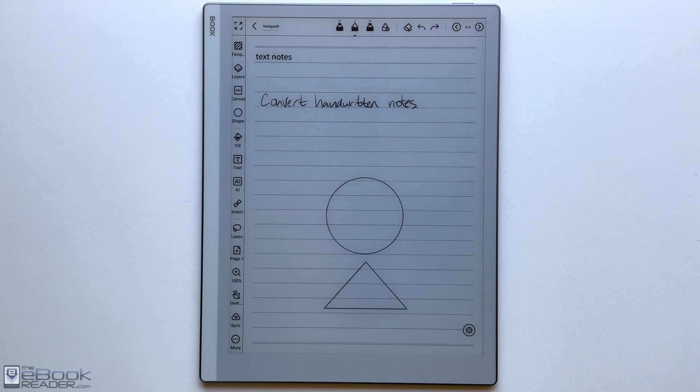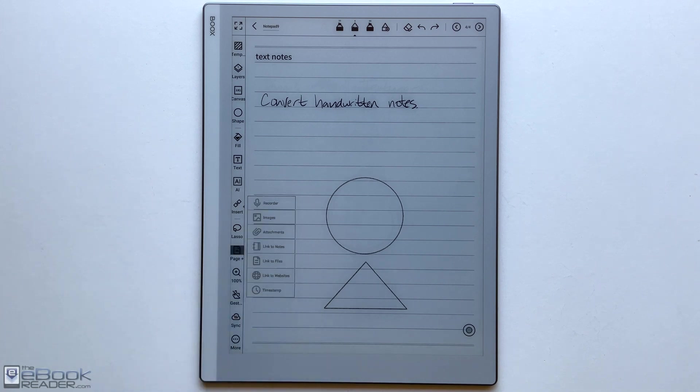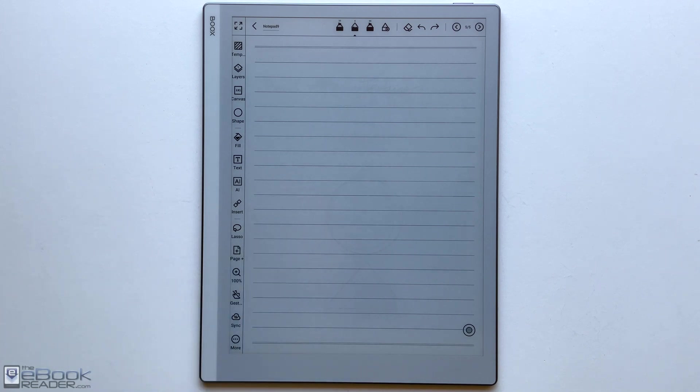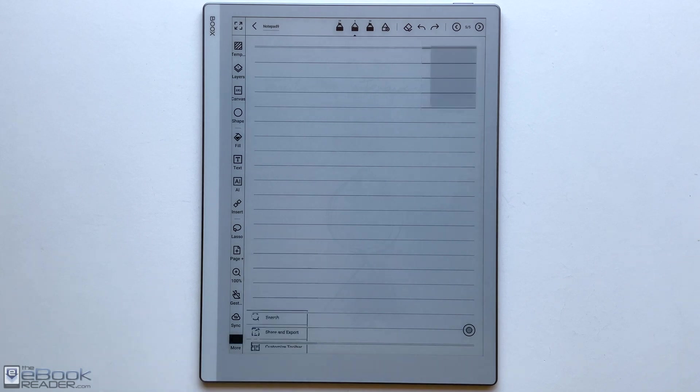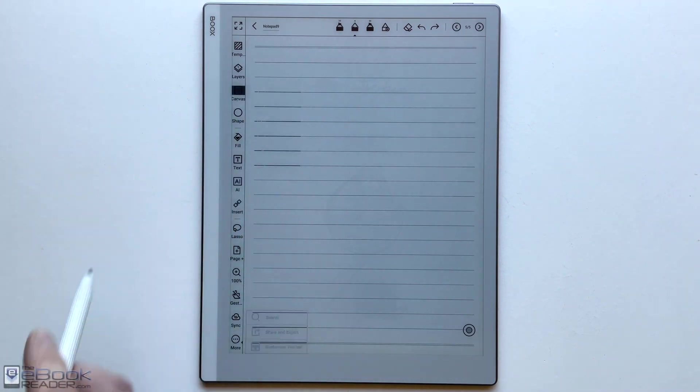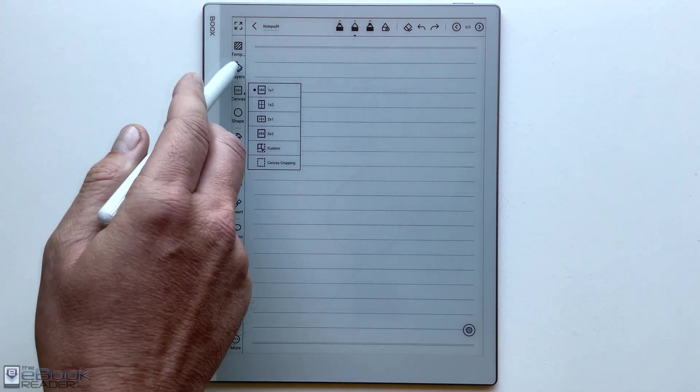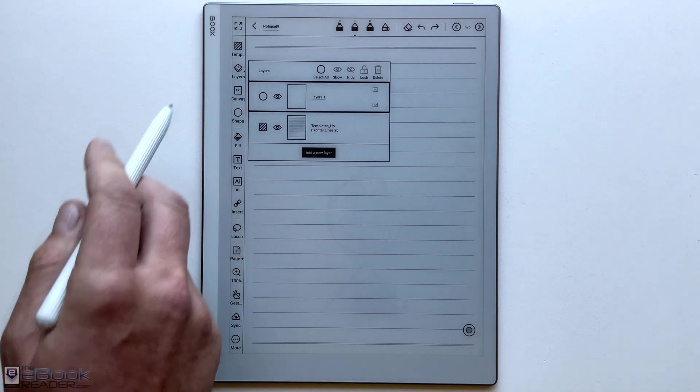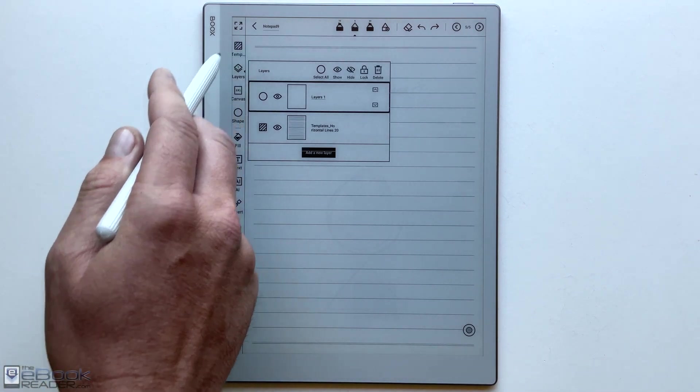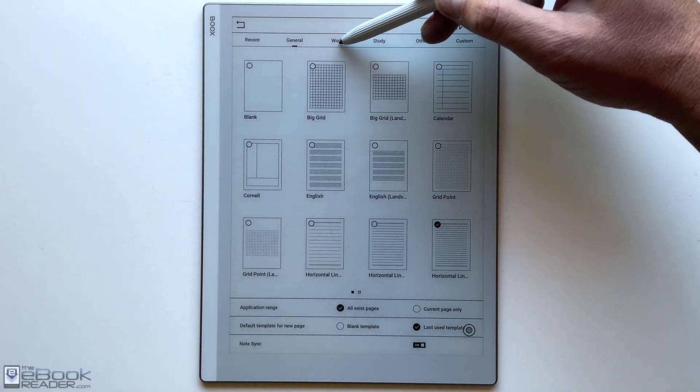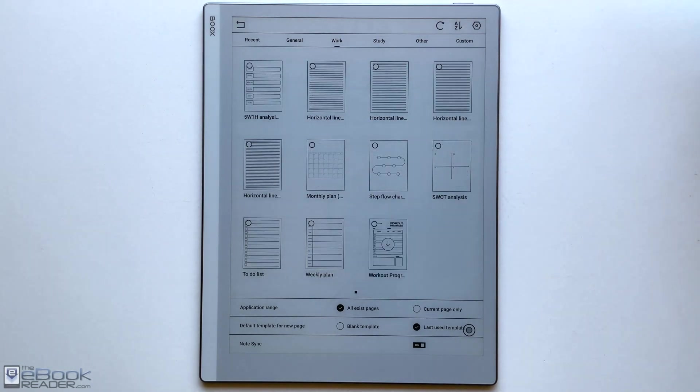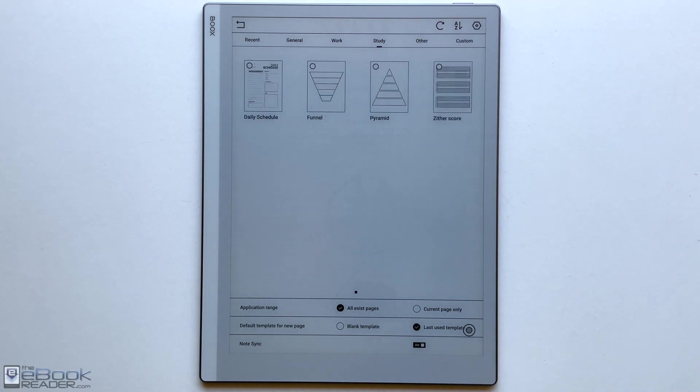You've got the ability to insert different things. So you can insert images or recordings, even links to web pages or different files. You can add different pages just by hitting that button. You also got the different zoom. So you can zoom in if you're doing a drawing or something. You can also search your notes. Then you have some different export options. You got the different layers. There's a whole bunch of different templates pre-installed as well. You can also add your own custom templates. So there's a lot of different templates to work with in the note app.